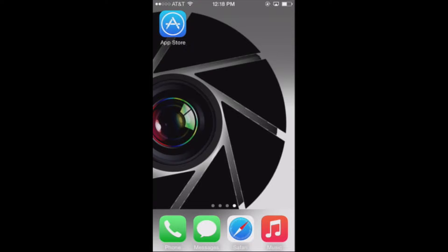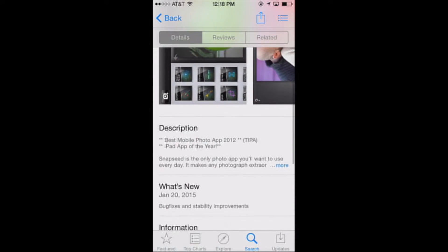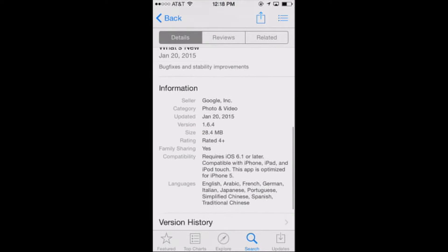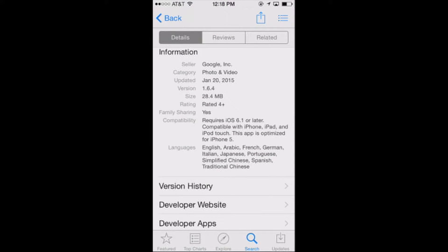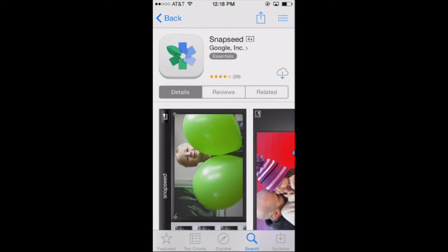Today we're going to be talking about a free app called Snapseed. This is a very cool app made by Google that gives you a huge range of editing options. Check it out in the app store — it's compatible on most devices. I've already downloaded it, so I see the iCloud button, but if you haven't downloaded it before you should see 'Get' and it is free. I'm going to tap the cloud and download it now.